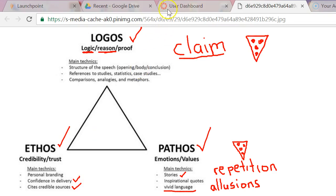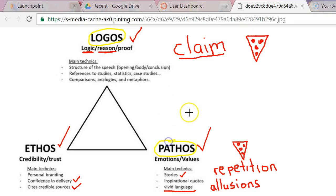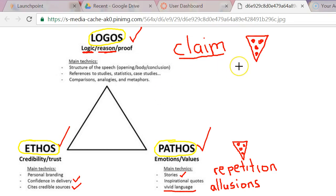Boys and girls, to recap: when a person is delivering an argument, the most important parts are logos — which is the logical points a person makes; pathos — which is the emotional part of the argument, the emotionally charged words, the part that gets to a person's heart; and finally, ethos — which is the credibility of the speaker. I want you to look at all three parts of this as you annotate Dr. King's speech.